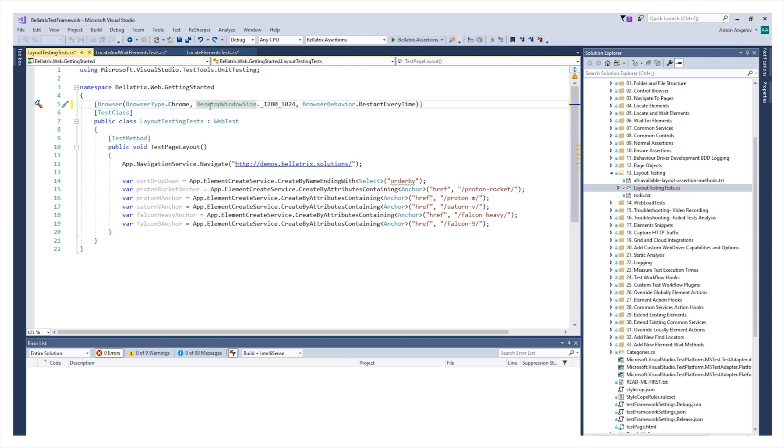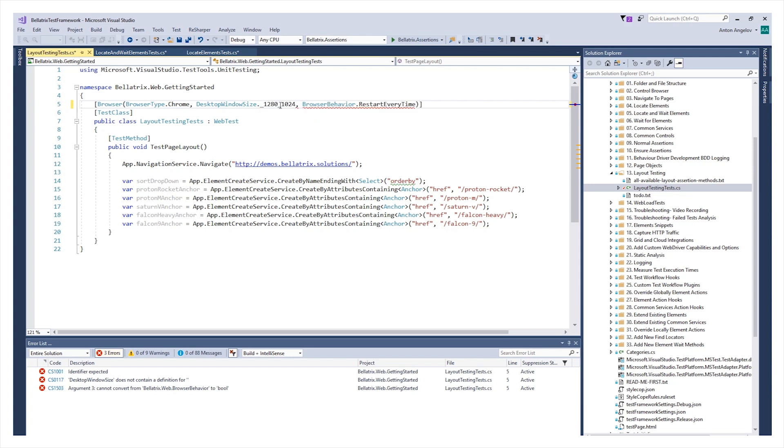Belltricks layout testing module gives you additional control, allowing you to change the screen resolution. We give you more than 15 predefined resolutions, or you can set a custom one. Also, this feature perfectly combines with Belltricks integration with cloud providers.